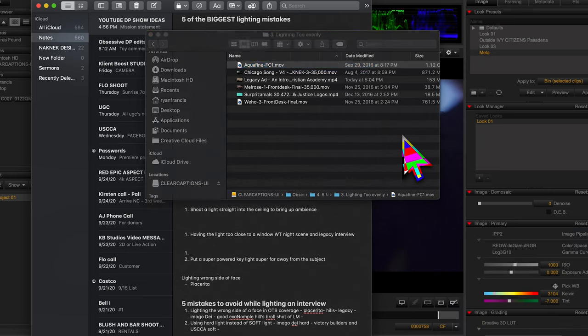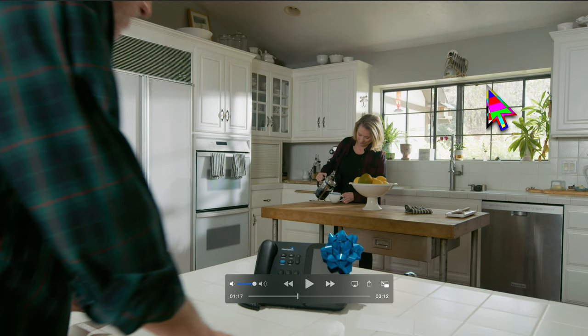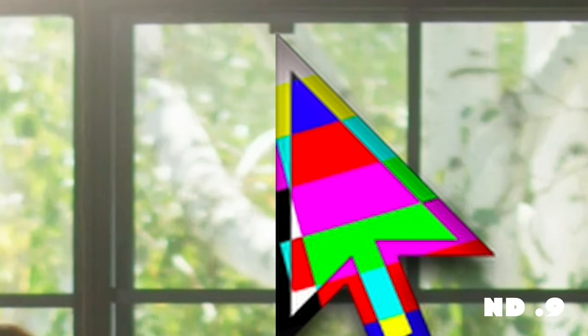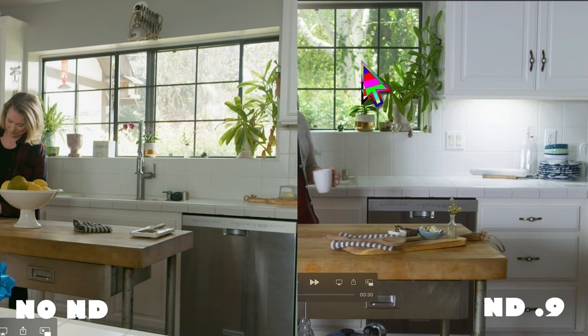Moving on to number four: ND-ing windows. Here's a good example — two scenes shot in the same household, one with ND over the window, one without. In the first, the window is just super hot — very hard to see what's going on outside. In the second we put ND over the window, and you can actually see a tree outside. I believe we had ND9 over that window. Side by side, the ND version still looks like a natural window but way better.